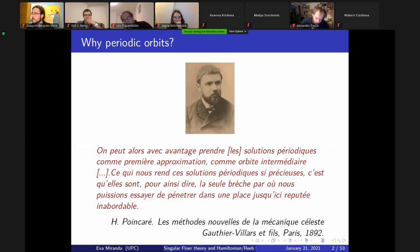Motivation — of course, Henri Poincaré. If I hadn't spent enough time in France, I wouldn't project such a sentence. This sentence says: periodic orbits are like the first step into understanding the dynamics.